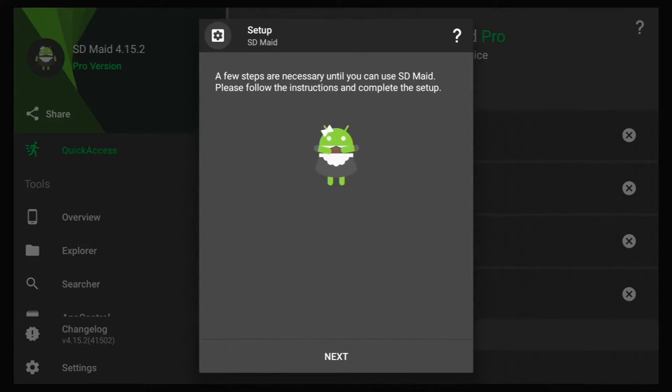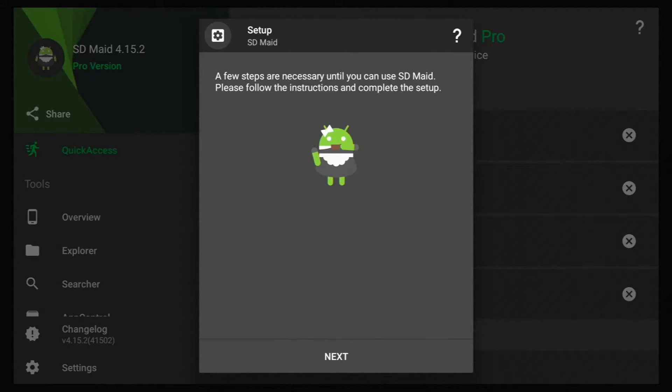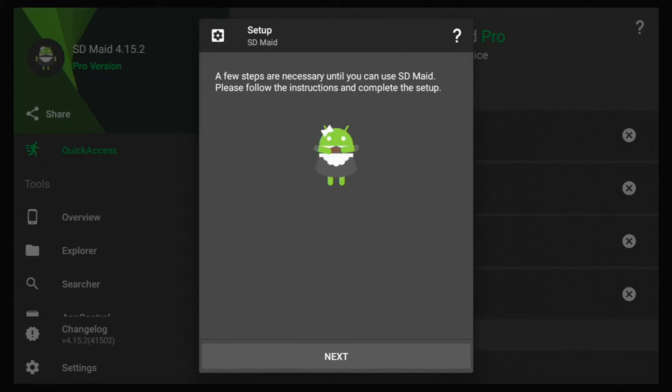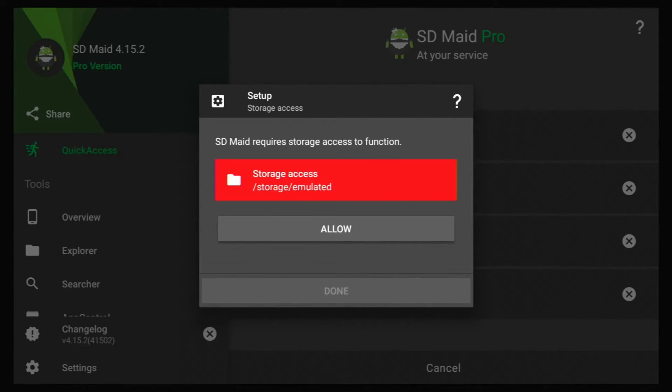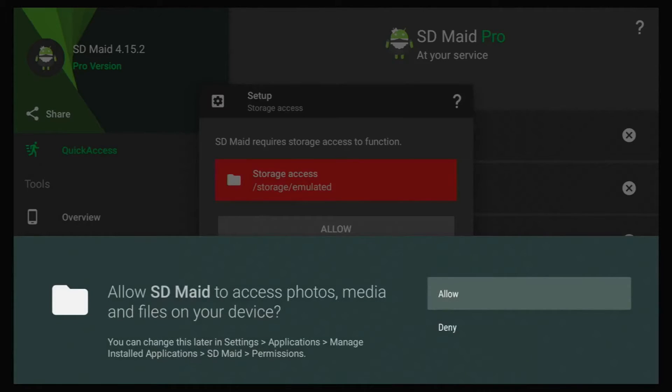A few steps are necessary until you can use SDMade. So go down and highlight next and click on it. And then it's asking for access to storage. So click allow, highlight and click it.